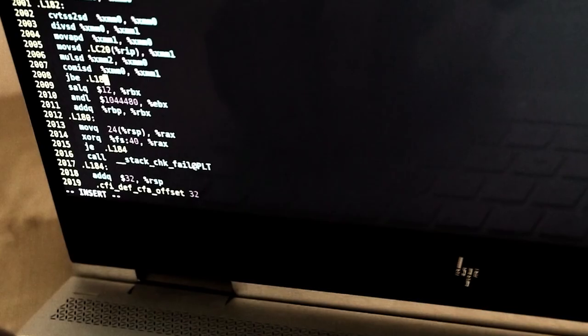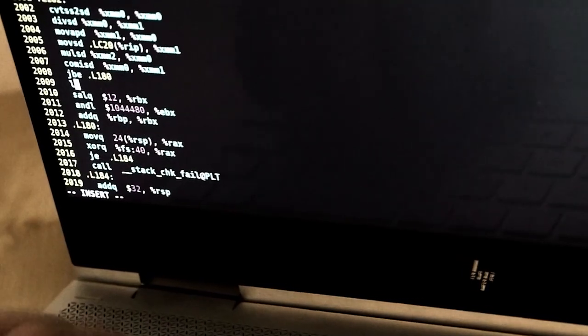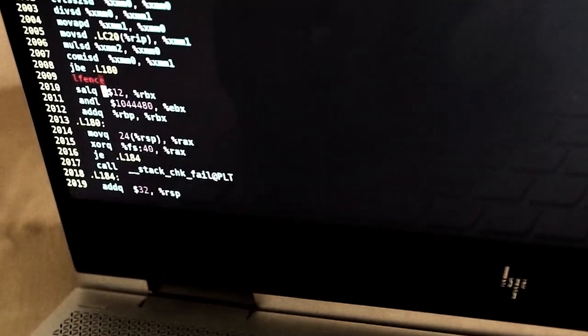But finding, exploiting, and mitigating side channels is not just about knowledge — it's the way of thinking, the mindset, a methodology: how to find side channels that you can then exploit.